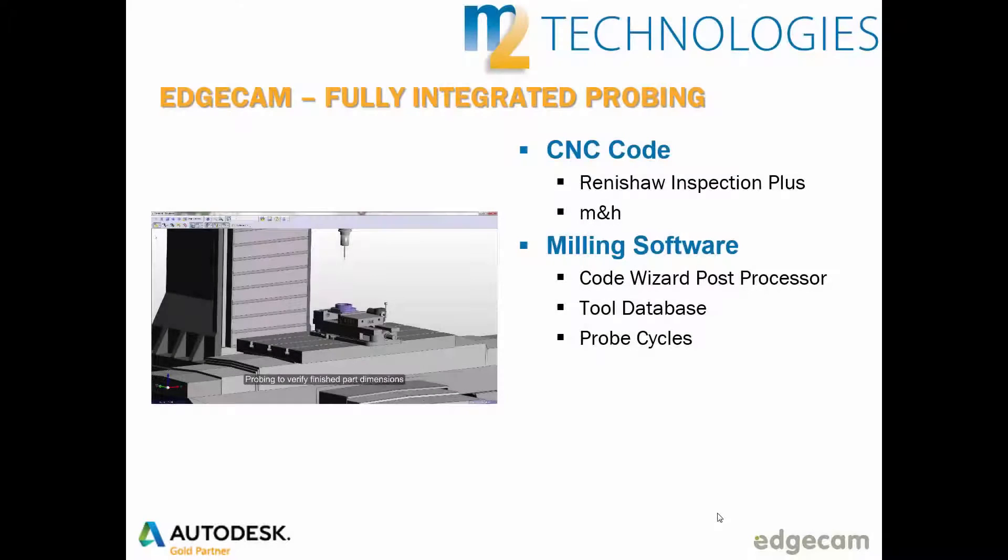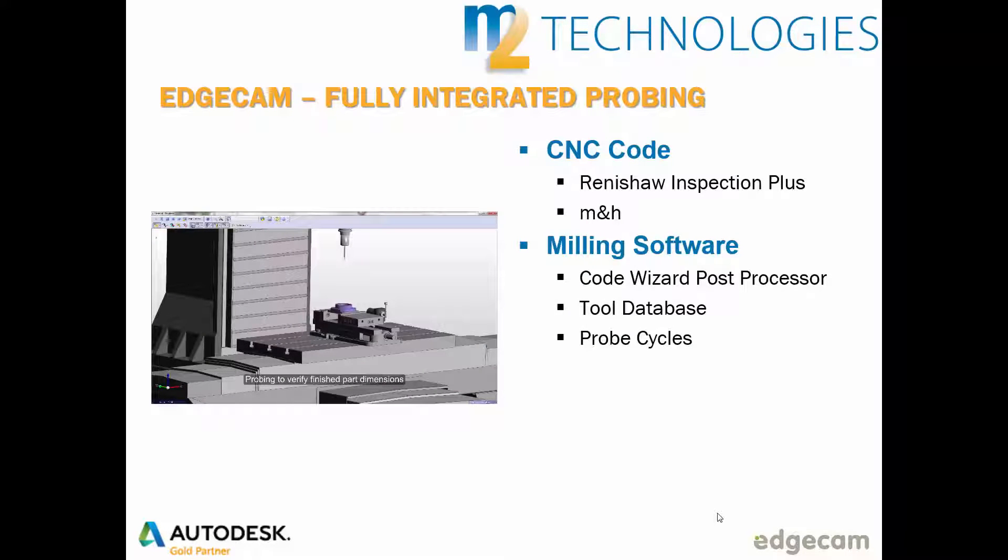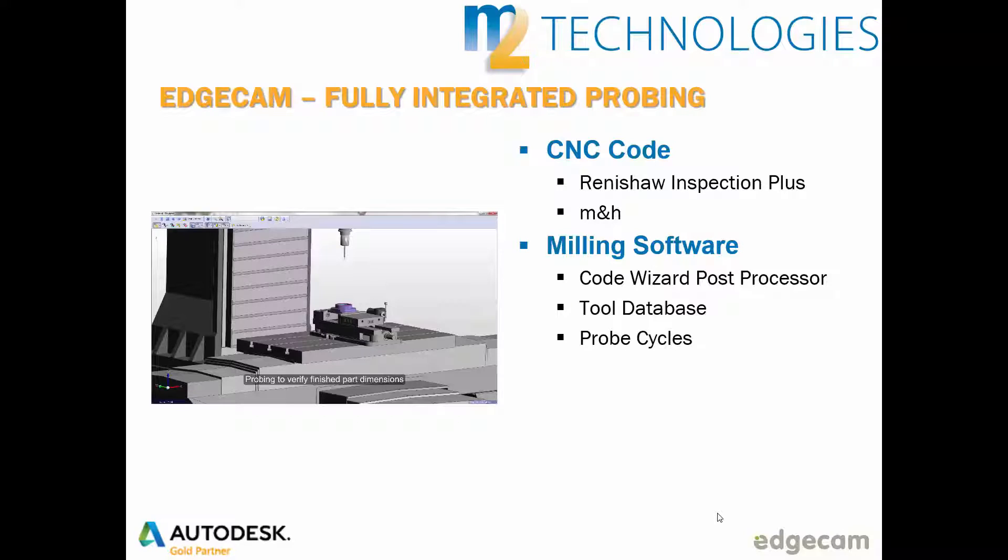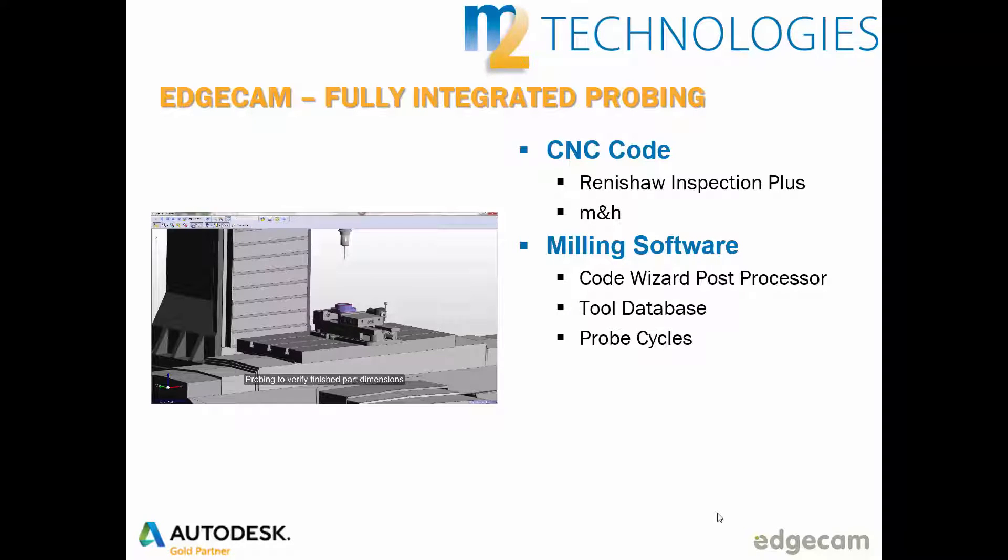Edgecam supports both Renishaw and M&H applications. Edgecam's probing technology is fully integrated with the milling software. CodeWizard millpost processors support probing as standard capability. Users can add the appropriate probe system and can adjust code output settings as desired.